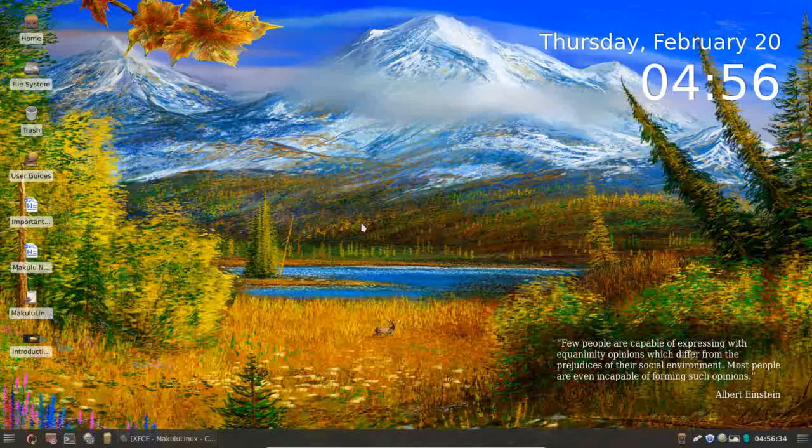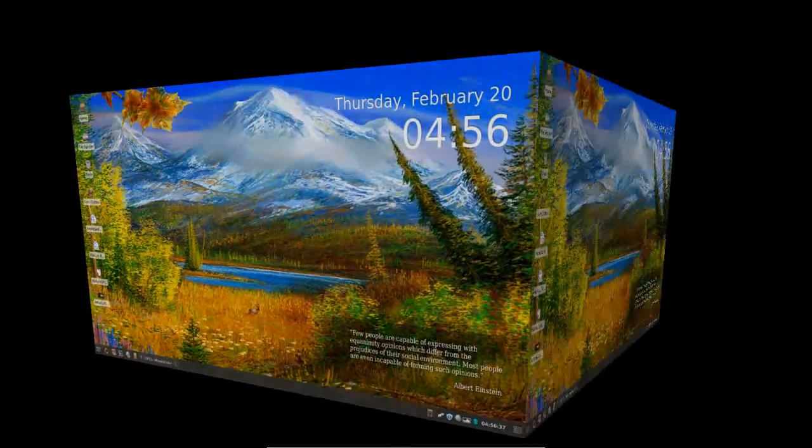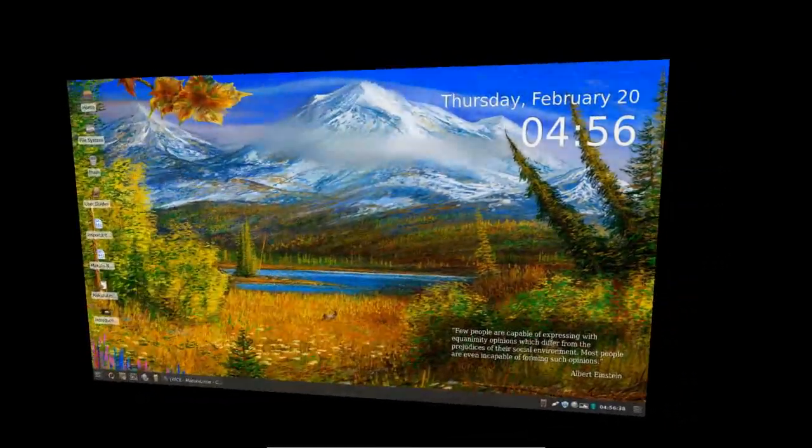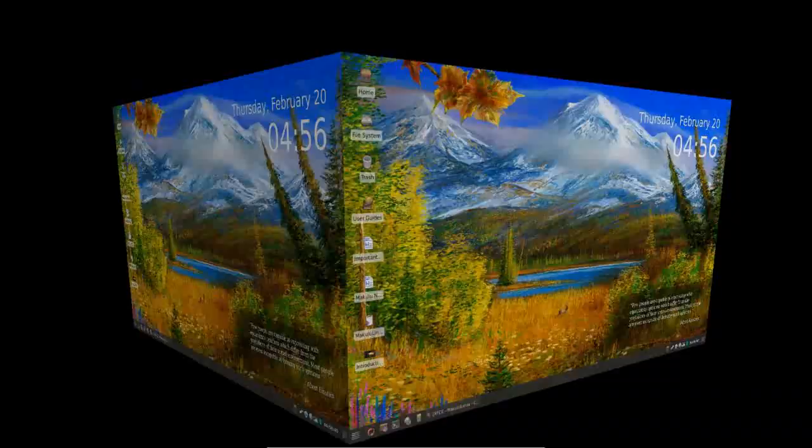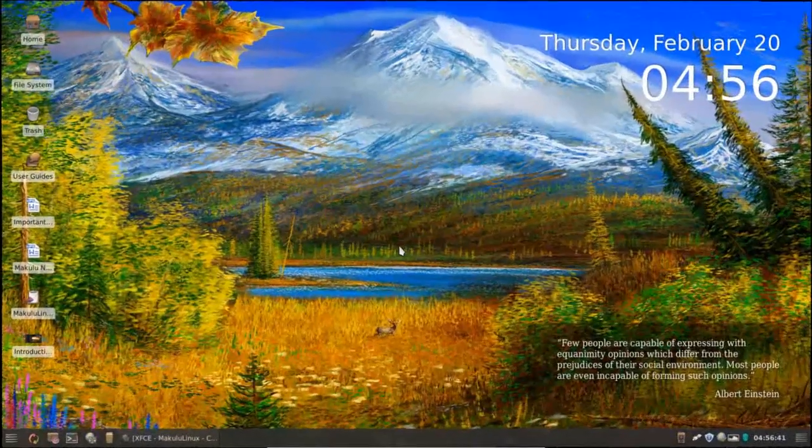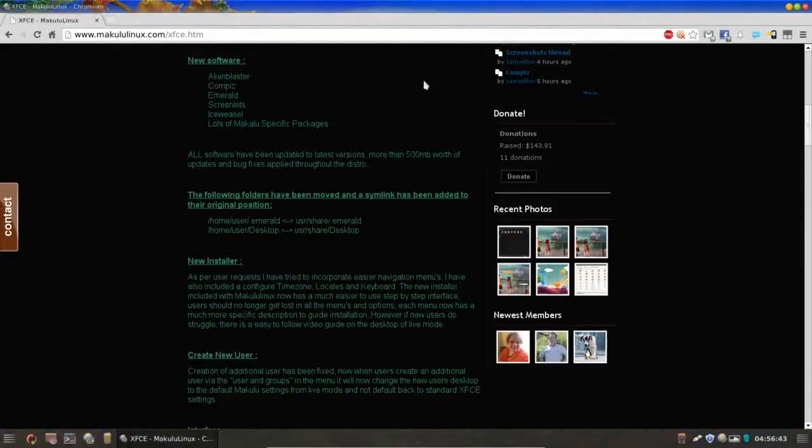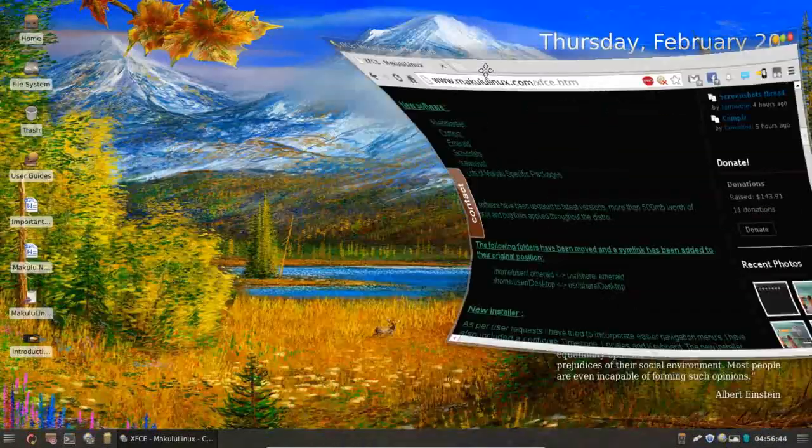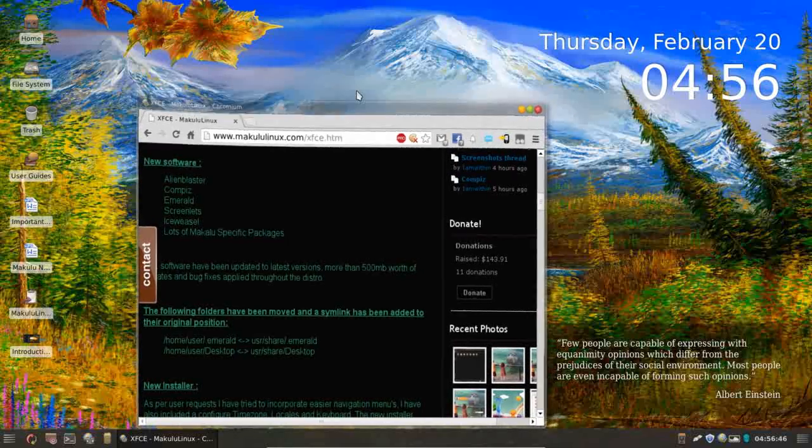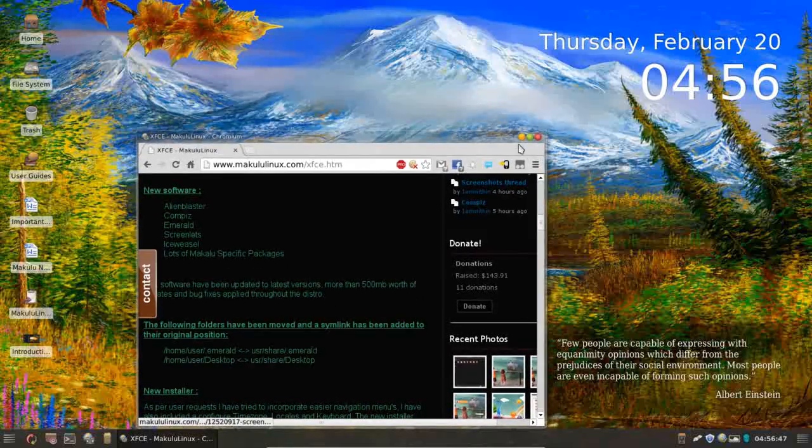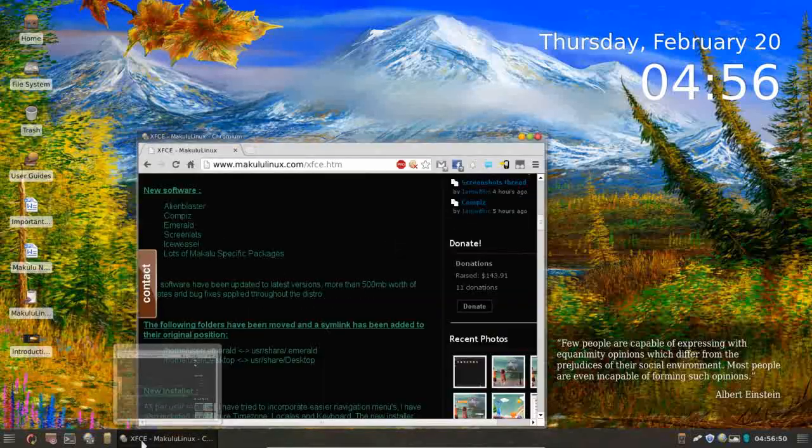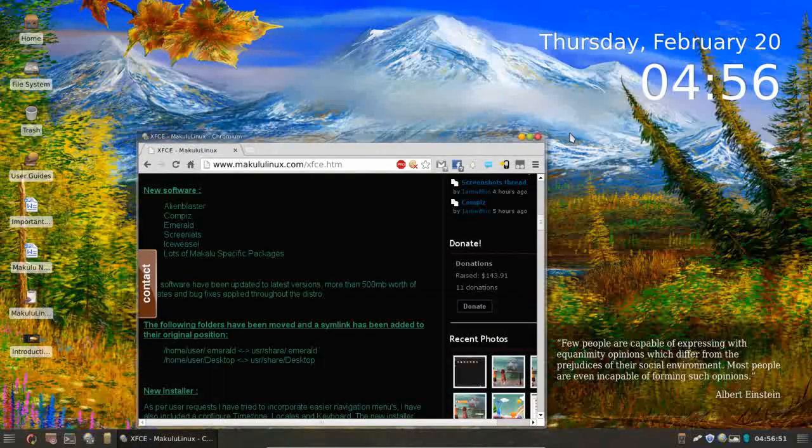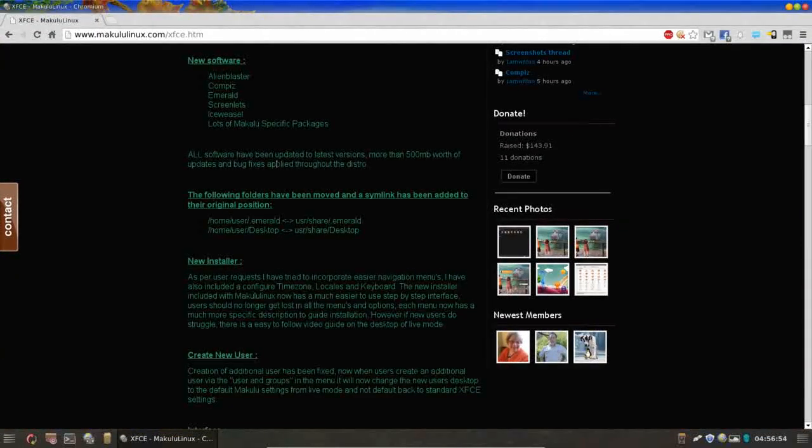For example, you have the ever-popular desktop cube. Shiny and nice. There we go. Lots of great transparencies, the wobbly windows, a lot of good visual effects being implemented here. I really like to see that. This is a lot of spit and polish that has been added on top of what was already a great Linux distribution.